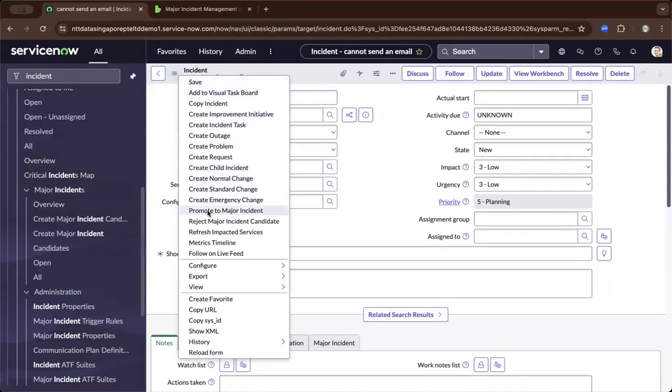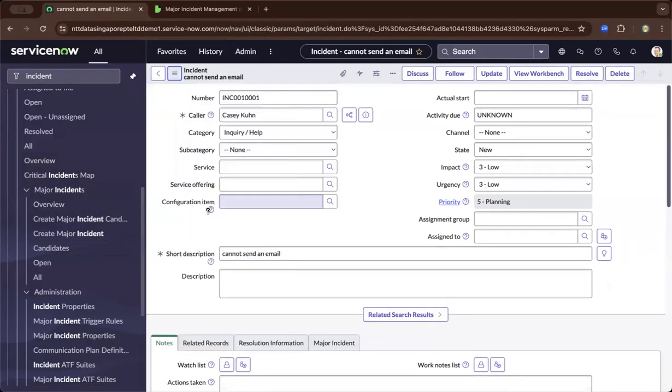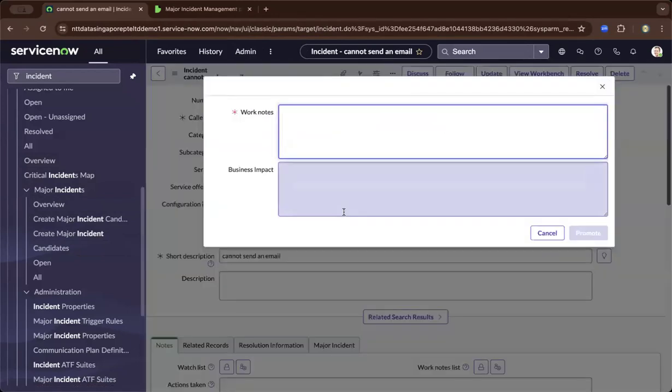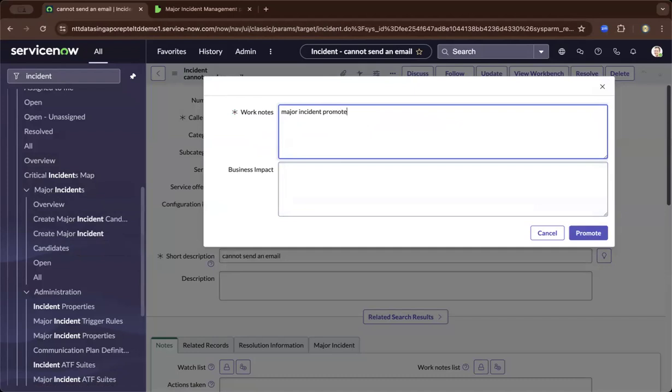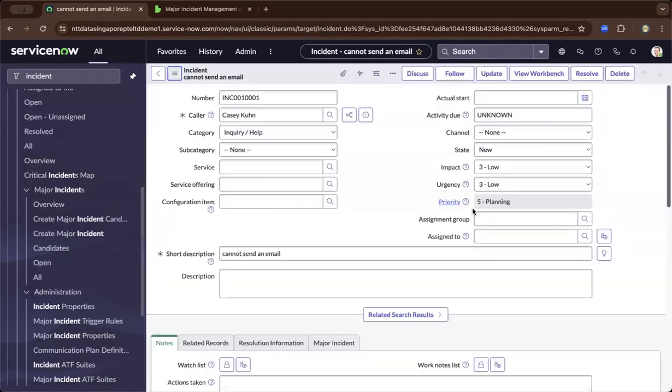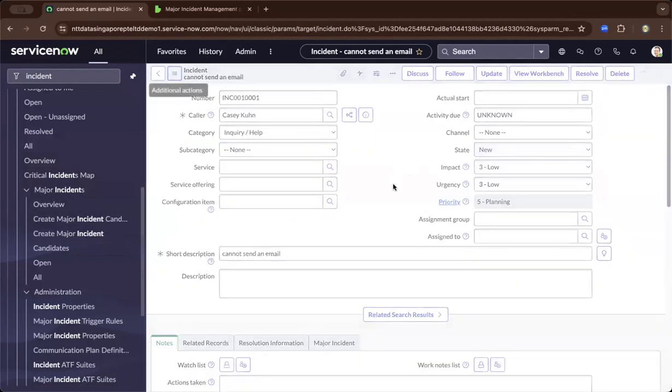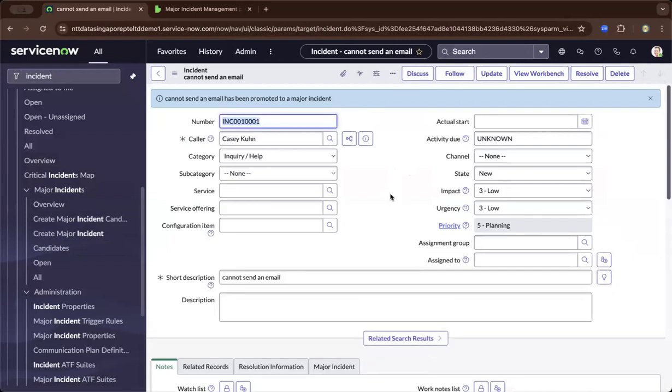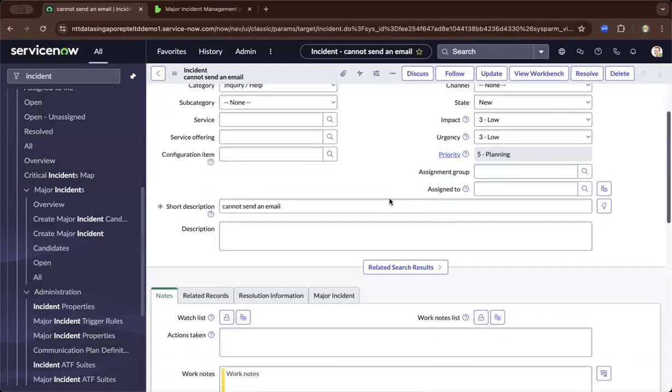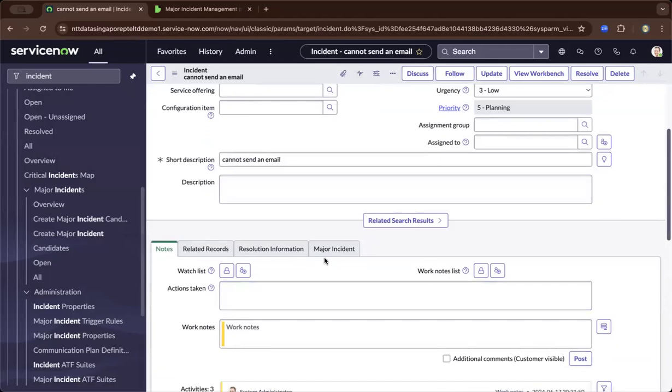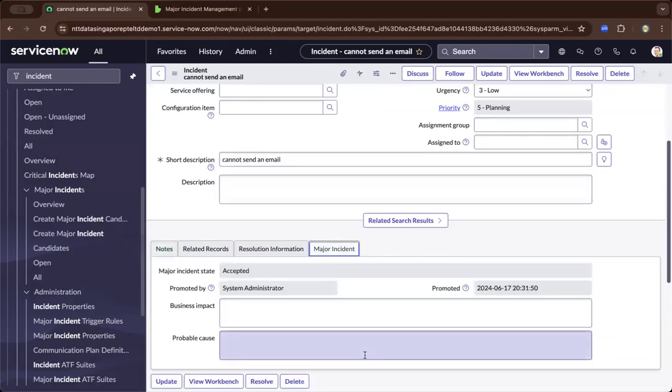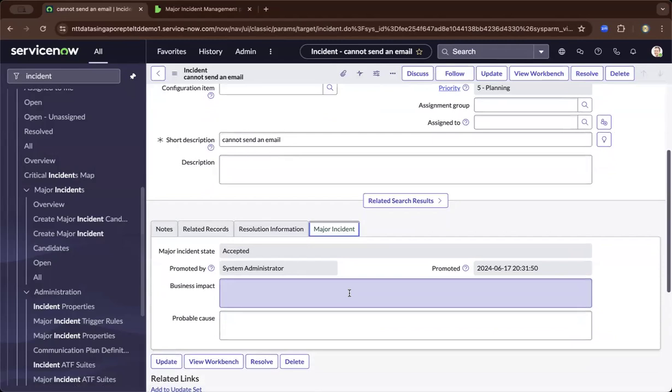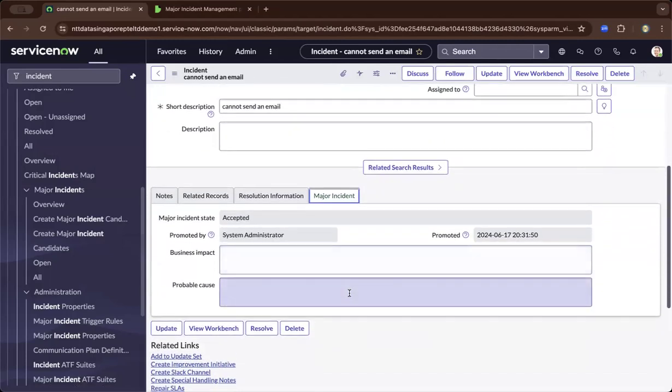Now I'll be promoting it to a major incident. After promoting, I need to put a reason. It is now accepted as a major incident. As the major incident manager, I've managed to promote it. It automatically creates a major incident tab, and it will have its own ticket.